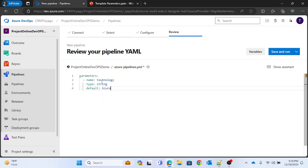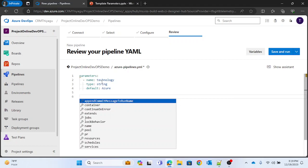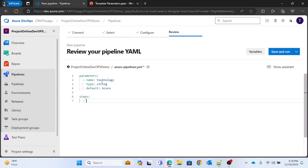We also have an optional field called 'default' — I'm going to set it to 'azure'. You can pass parameters for every step, stage, or job, but for now let's keep it simple. Under steps, I'll add a script and just print something using echo.